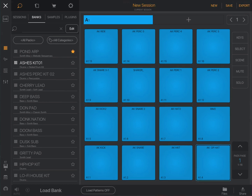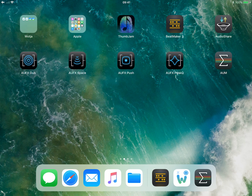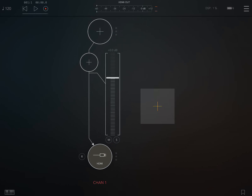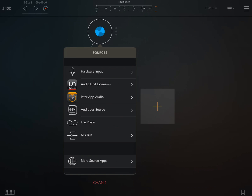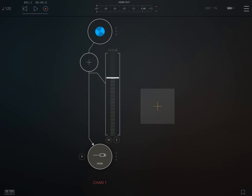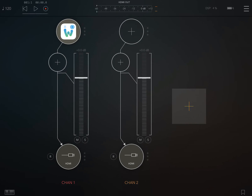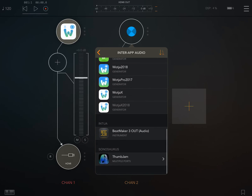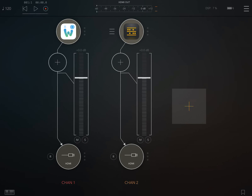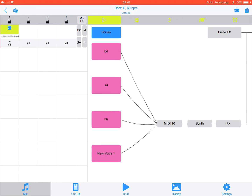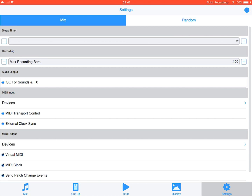Because MIDI will sometimes stop playing if Watcher is in the background, we're going to use AUM to mix it. So we go into Interrupt Audio, select Watcher, and also select BeatMaker. If we tap on Watcher it will come through to here.